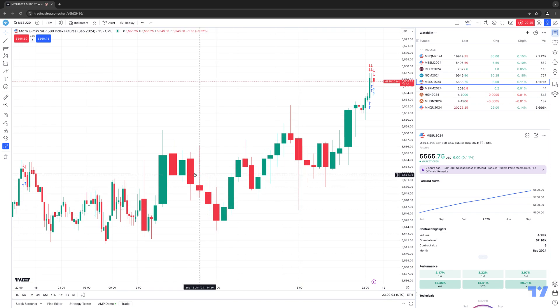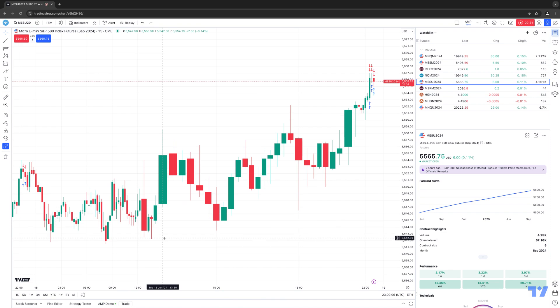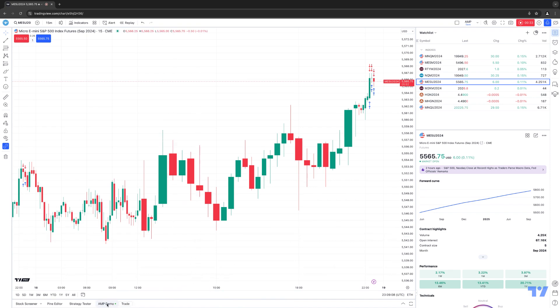The trading panel is going to be located at the very bottom of your chart. Notice at the very bottom where it says AMP Demo with a little green circle. This is letting me know what environment I'm currently connected to. Right now I'm currently connected to a demo environment. Of course, if you're connected to your live account trading with real money, it would say AMP Live instead.